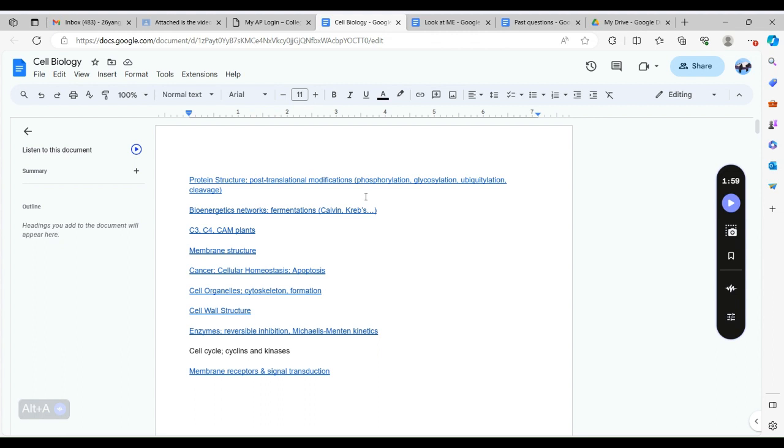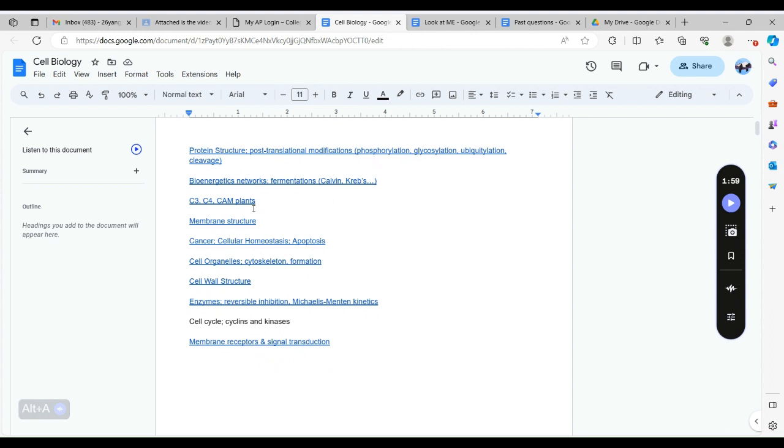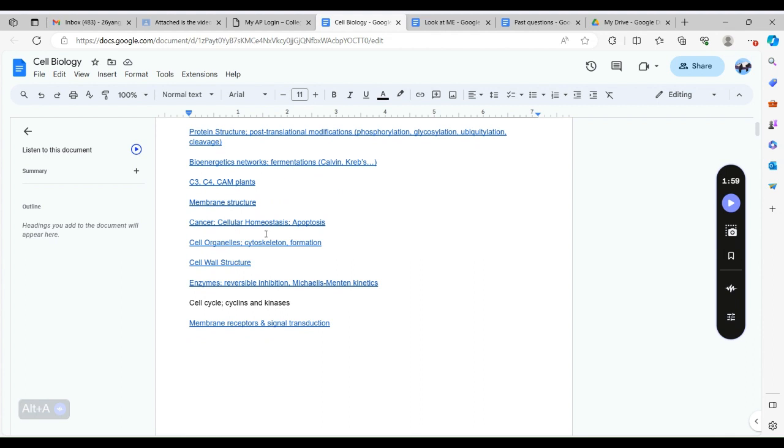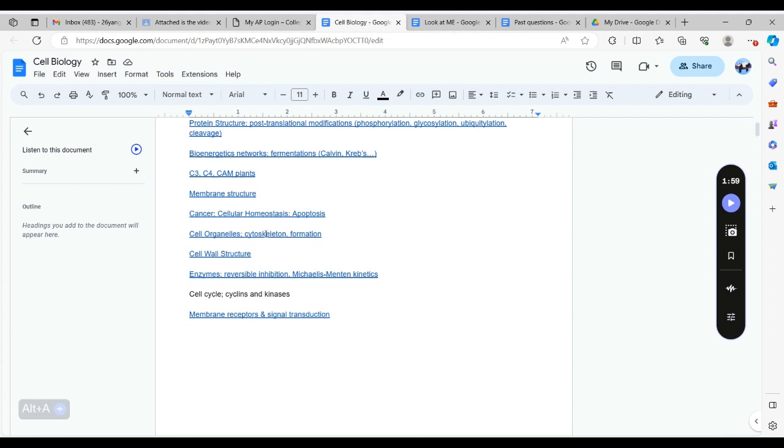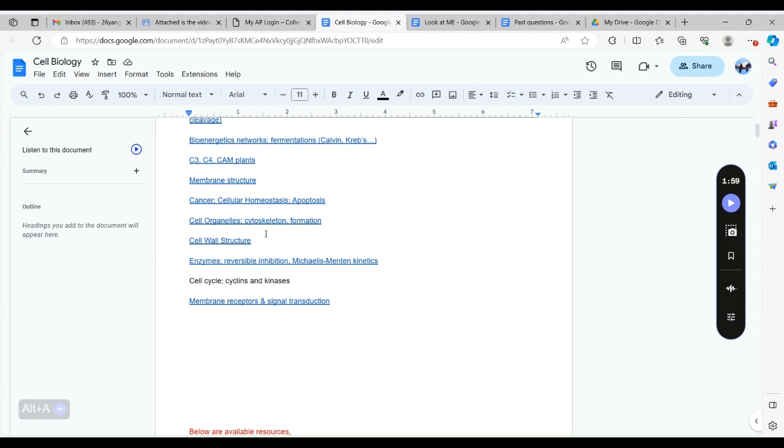According to the rubric there are a few criteria which I will read now. You need to know protein structures and post translational modifications. We have gone over protein structures in class, the only part we need to know is the post translation modifications. Then we have bioenergetic networks and fermentations which I haven't wrote yet but I will explain shortly, such as Calvin and Krebs cycle and photosynthesis, of course the difference between C3, C4, and CAM plants.